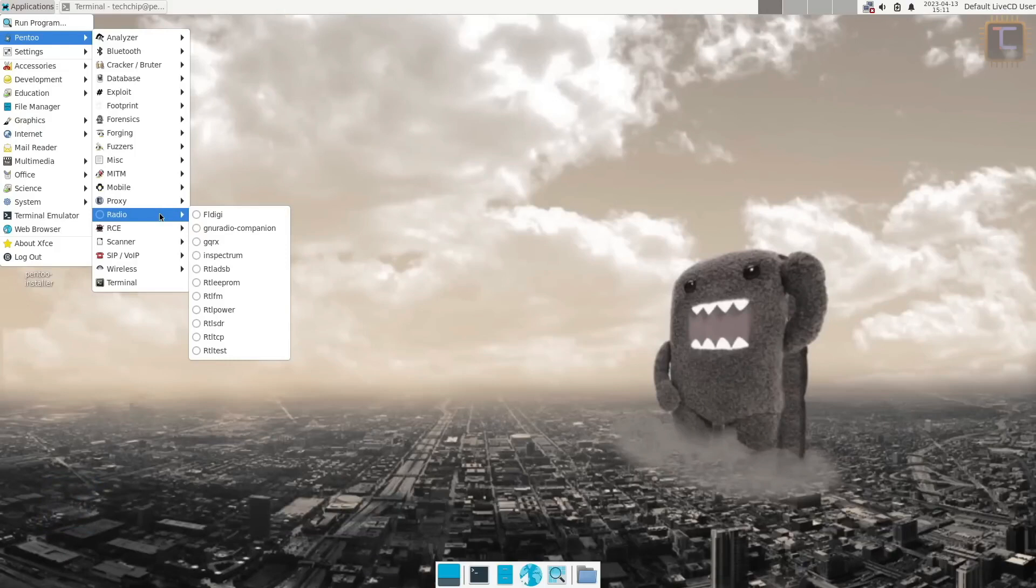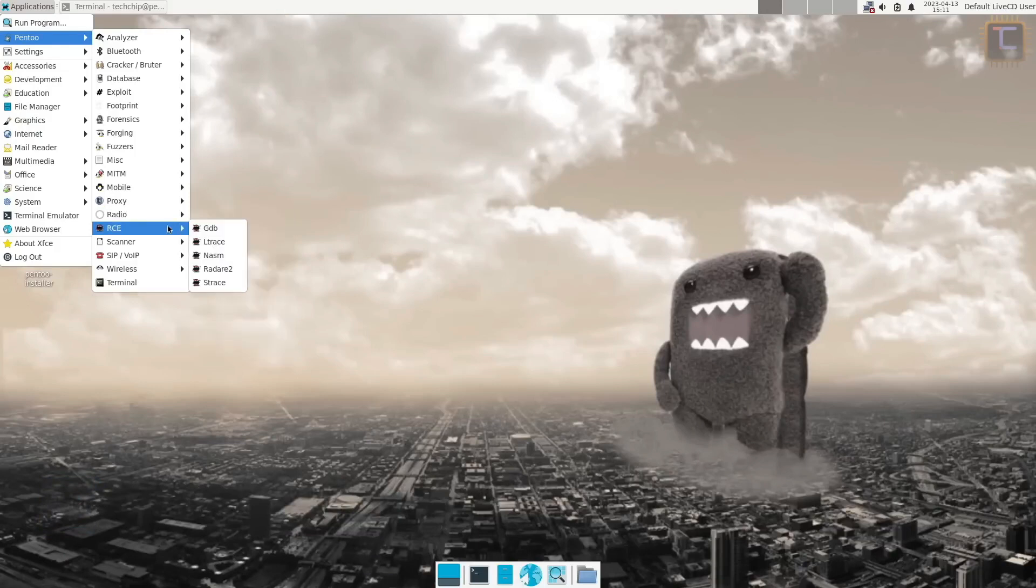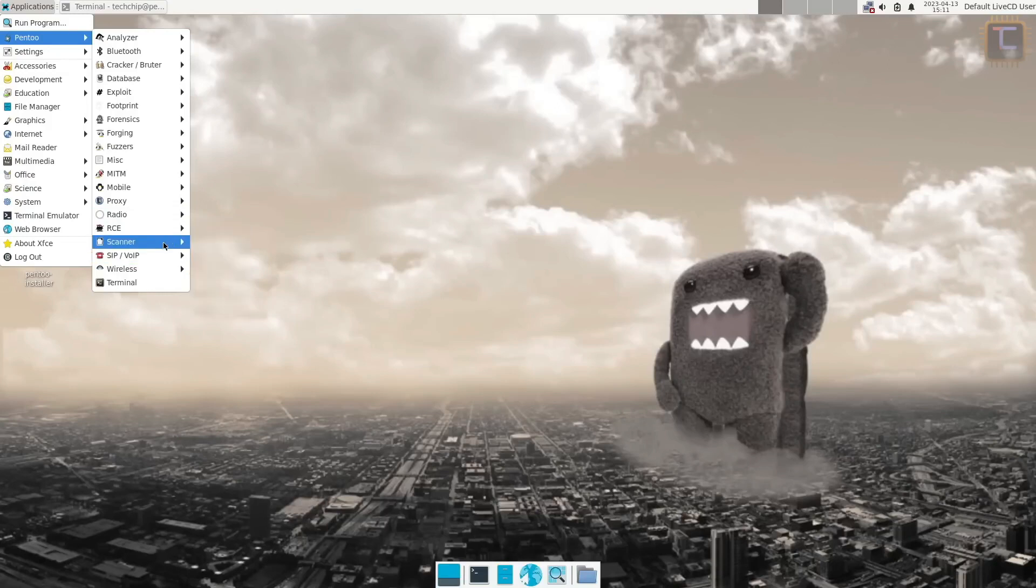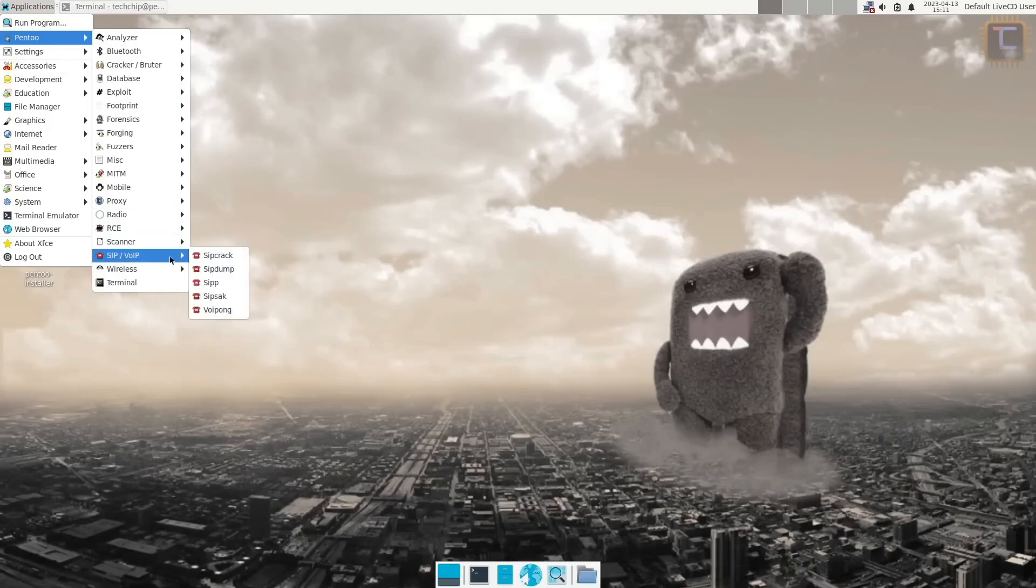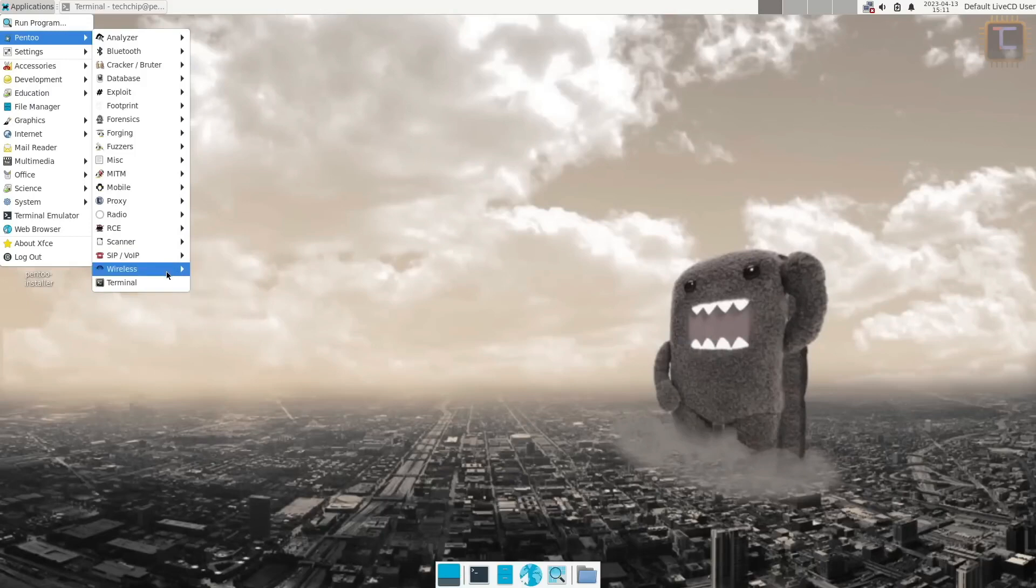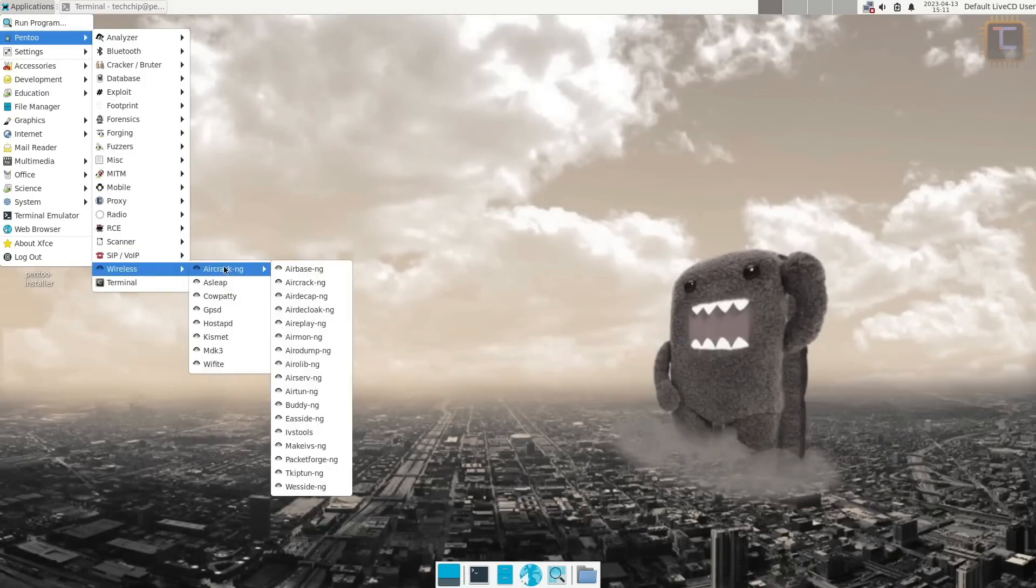For existing Gen2 users, Pen2 can be installed as an overlay, allowing them to integrate the security-focused tools and features into their current Gen2 setup. This approach enables Gen2 users to have access to the security-oriented offerings of Pen2 without the need for a separate installation.